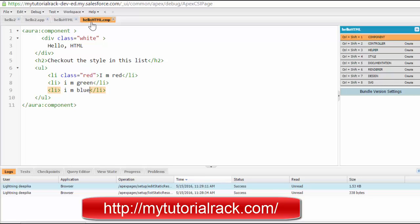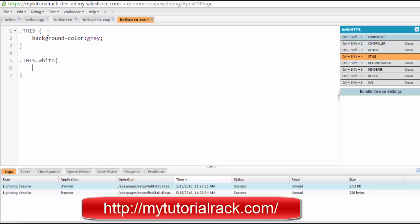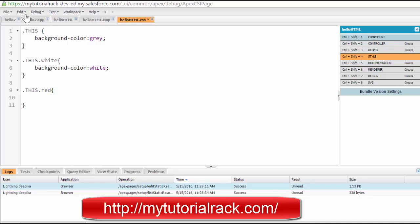Now let's add some styling to it. Click the style button and define the styling here. The background color will be gray. Then I define a class called 'white' with a background color of white. Then I define another class with a background color of red.